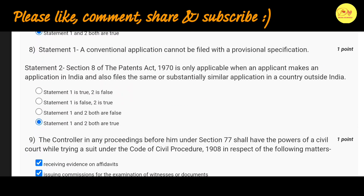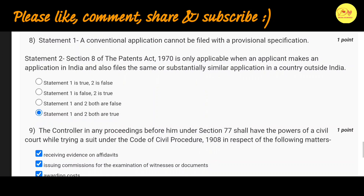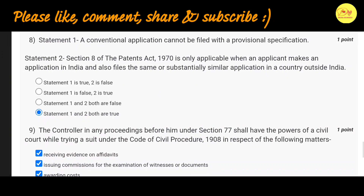Our eighth question is: Statement 1 - a conventional application cannot be filed with a provisional application. Statement 2 - Section 8 of the Patent Act 1970 is only applicable when an applicant makes an application in India and also files the same or substantially similar application in a country outside India. The correct option is D, Statement 1 and 2, both are true.